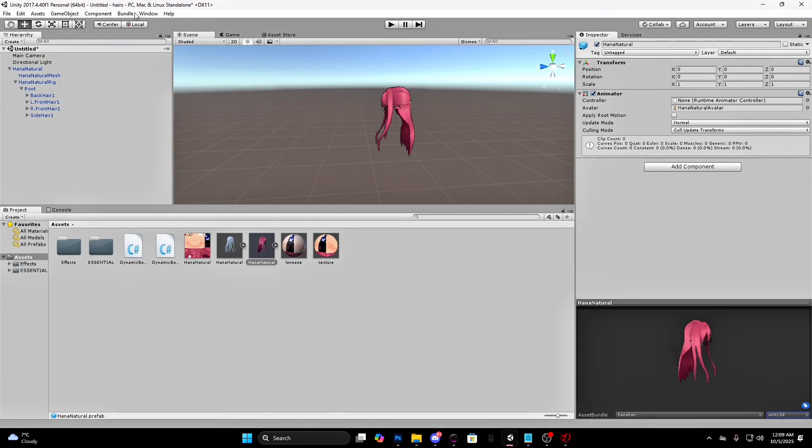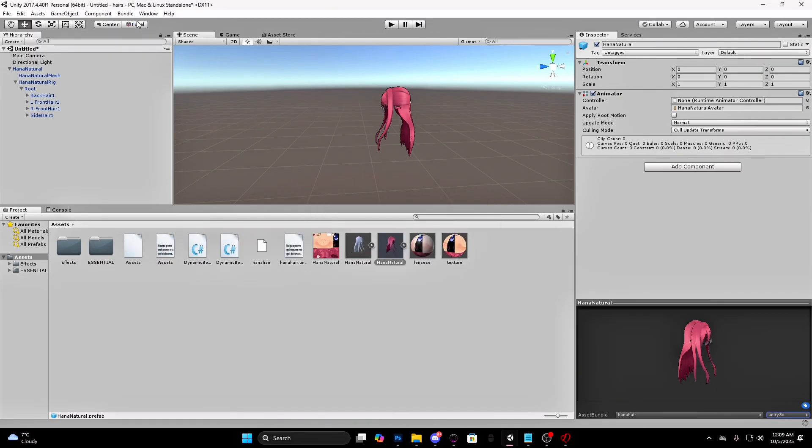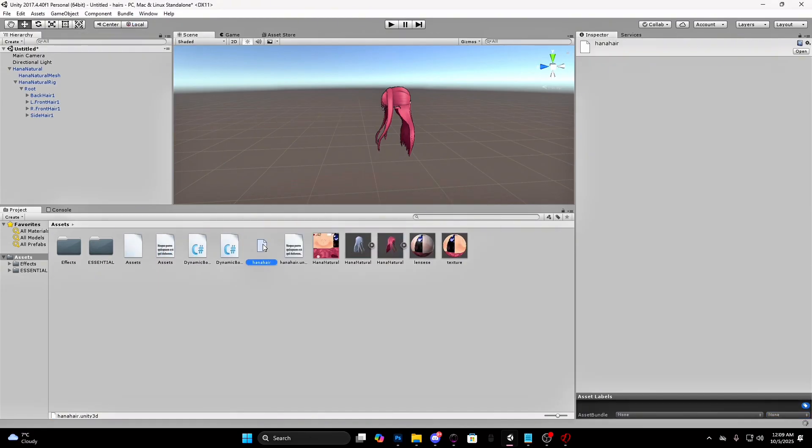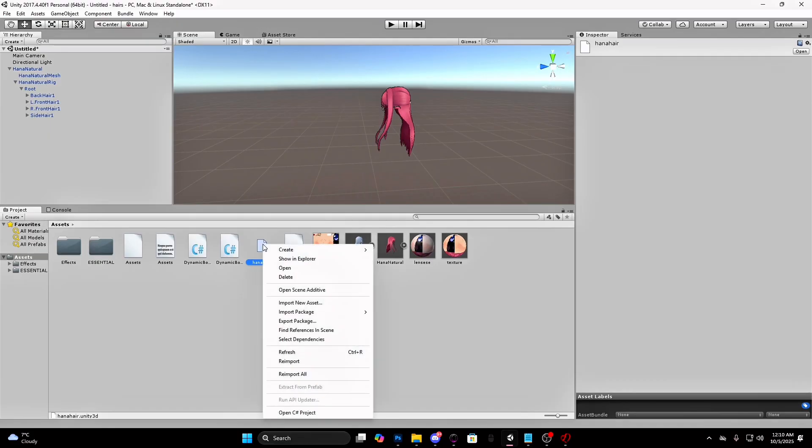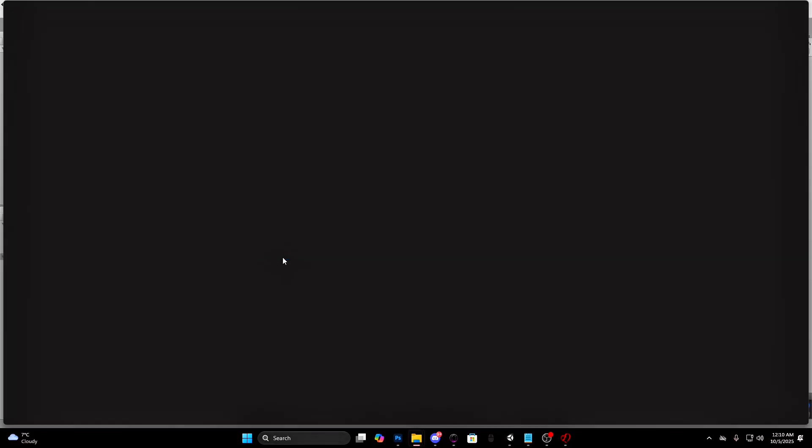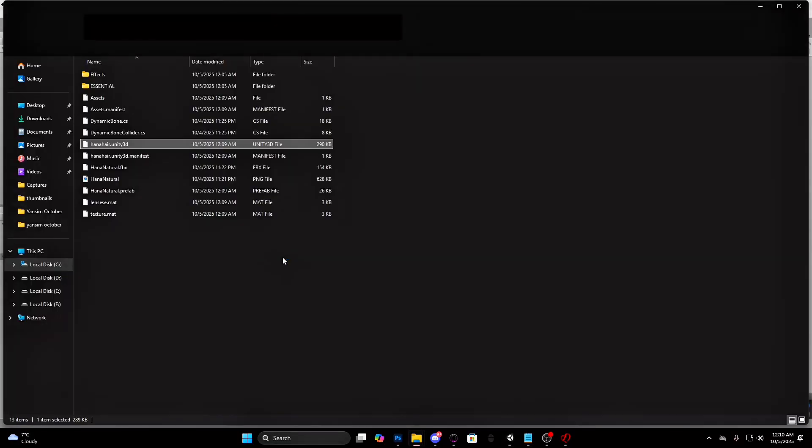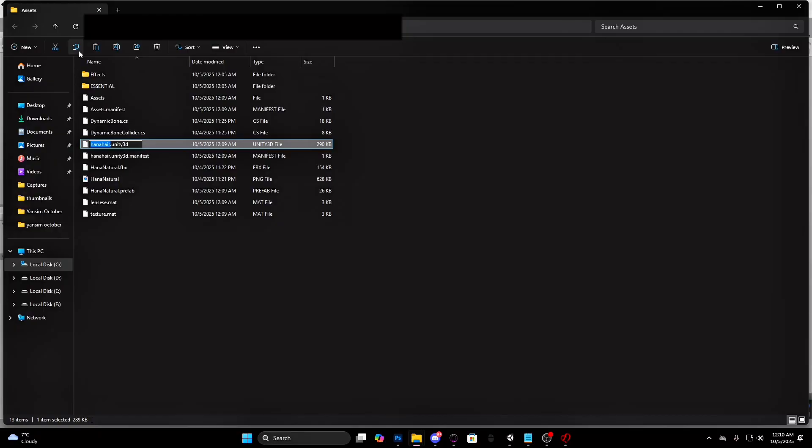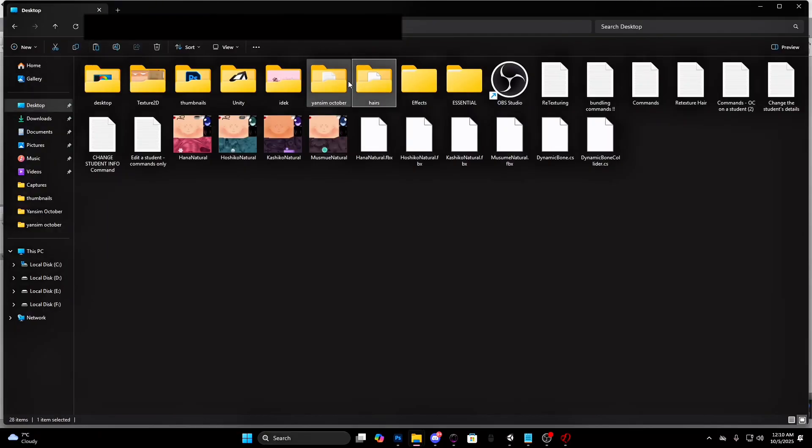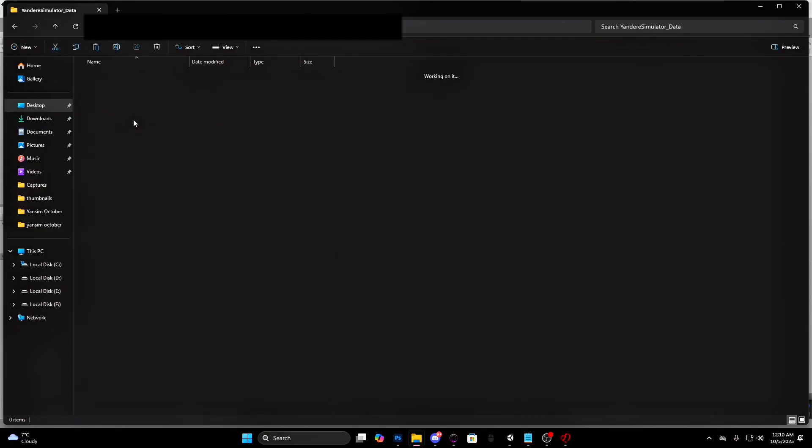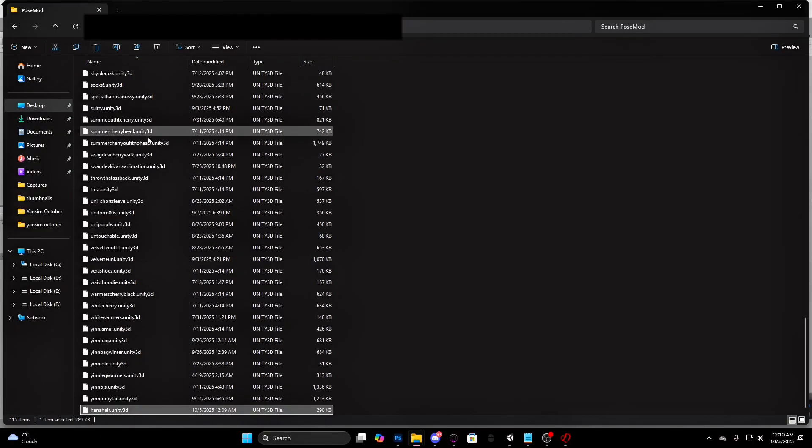Press on the bundle button and select bundle asset bundles. You will get all these files. Select this one, right click and press show in explorer. Copy it, go to the pose mod folder and paste it there.